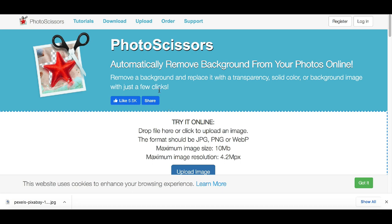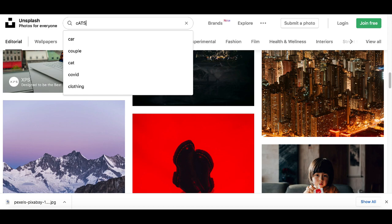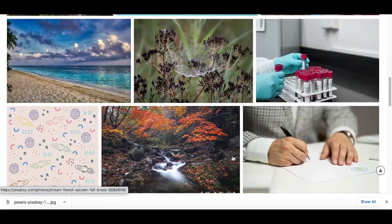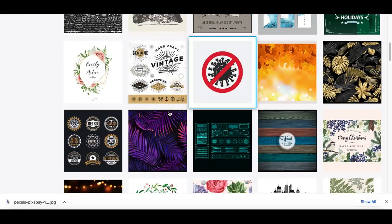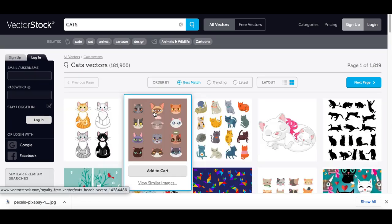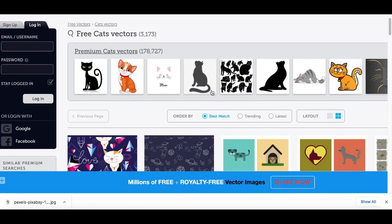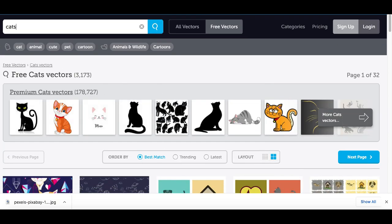Before I go to step number three, I want to show you a few other websites where you can download free stock images. Website number two is Unsplash — just click the search bar and type in the type of images you're looking for. Website number three is Pixabay — same thing, free stock images you can download right now. Website number four is VectorStock, which is more of an animation stock site. Type in 'cats,' click 'Free Vectors' at the top, and it will show you all the free animated stock images you can download. Once you find your image, go to Photo Scissors and remove the background.